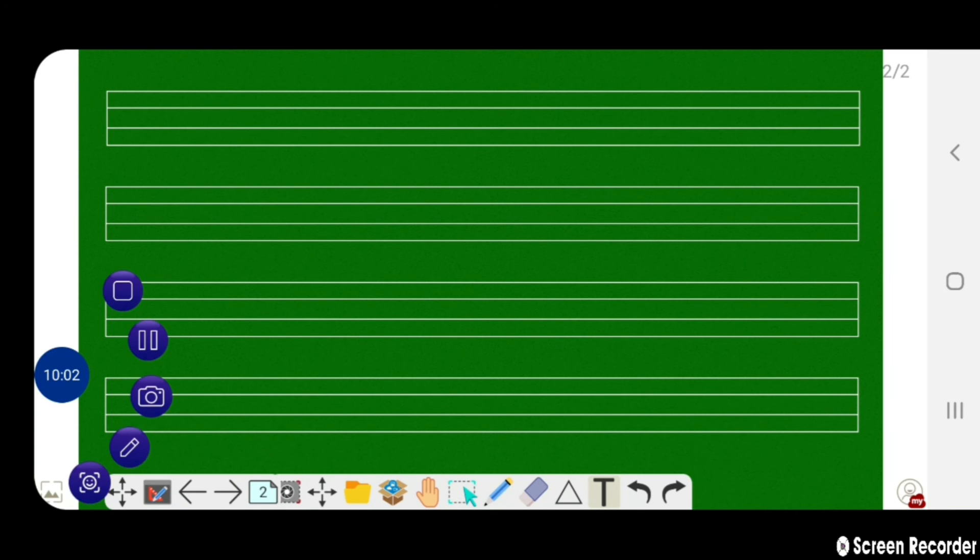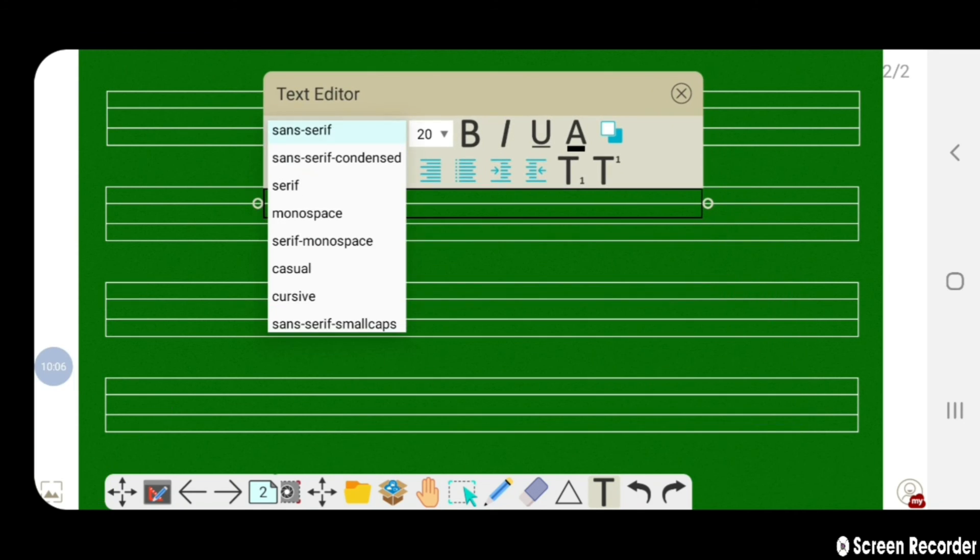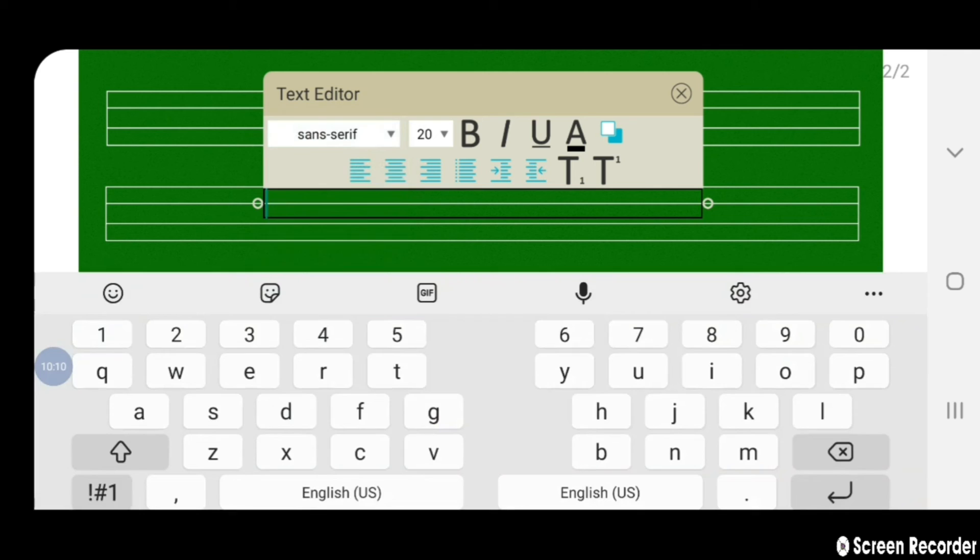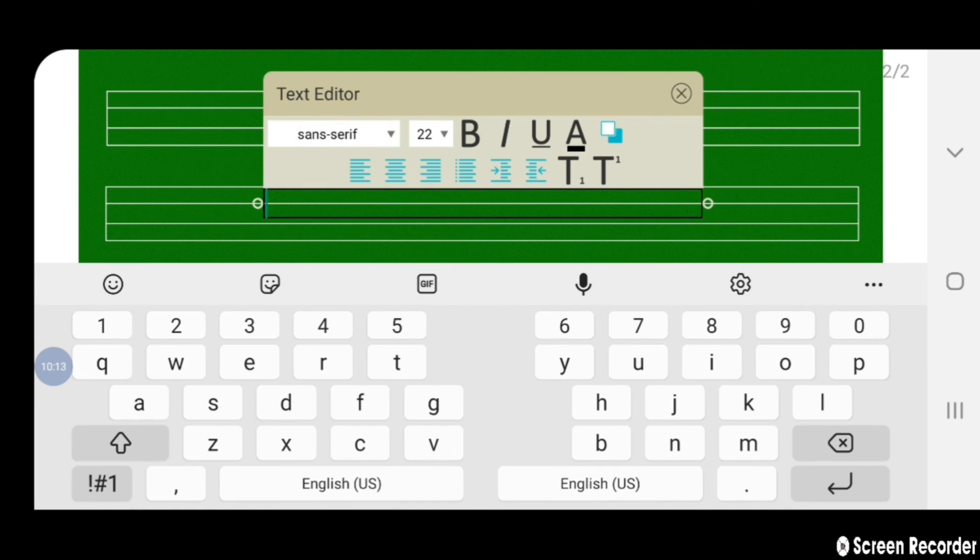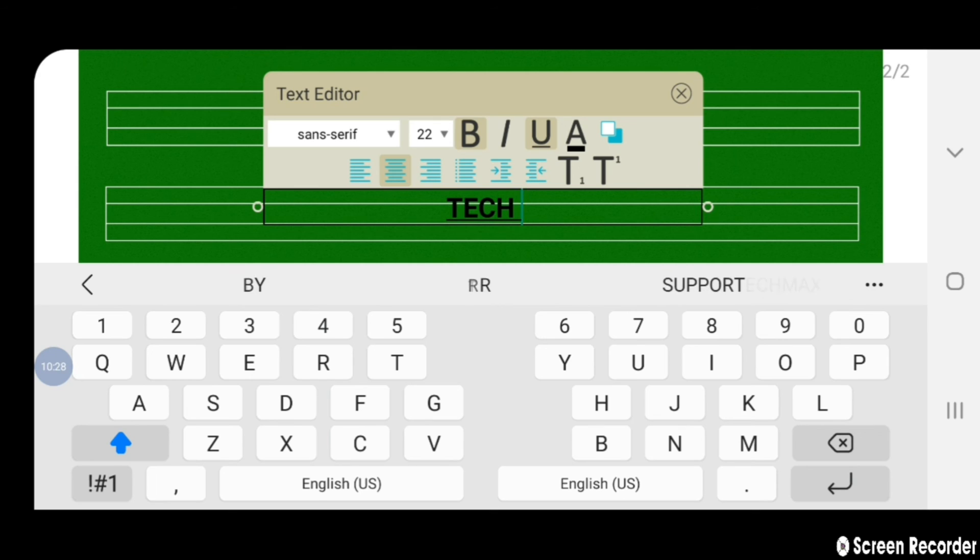From this text option you can insert any text and change the font style, font color, and font size.